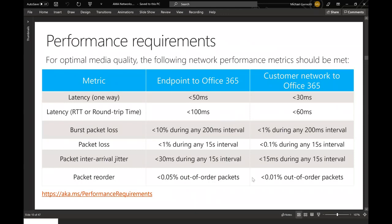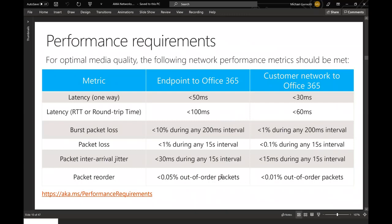This slide gives Microsoft's targets for latency, jitter, and packet loss for good call quality. The aka.ms/performancerequirements page provides more details. The Call Quality Dashboard can give you very good insights into where you are having these types of issues — what locations they are identified with, whether it's a known client version problem, a driver issue, or a network issue. The Call Quality Dashboard will help you identify why you have jitter and where, and then you can take appropriate steps to resolve it.